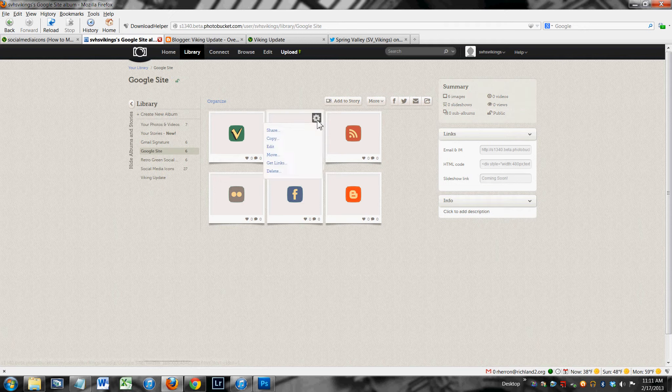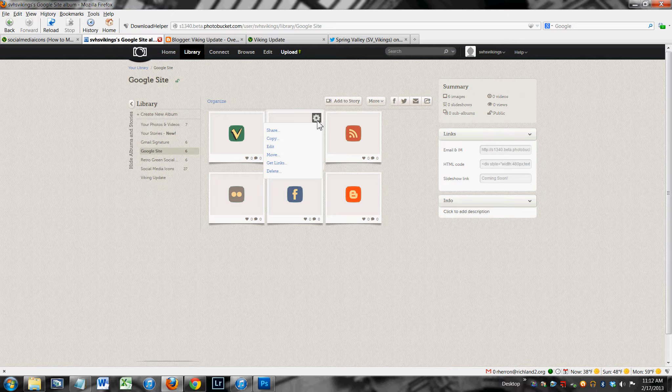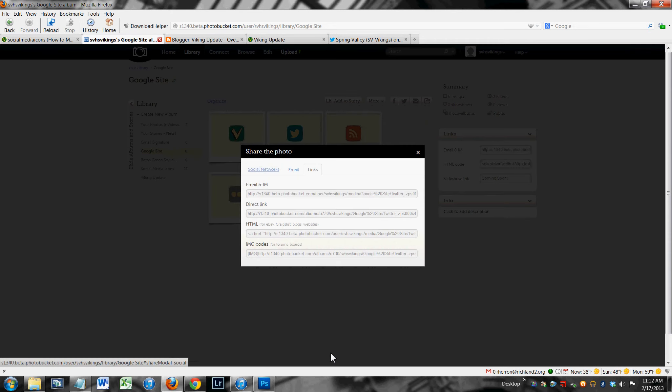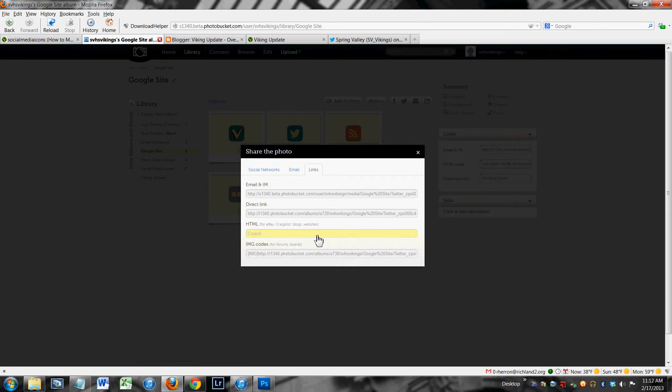I'm going to use this Twitter icon. So to use icon, you just hover over the icon. A gear wheel pops up. You click get links, and for my Google site I want this HTML link. When you click it, it's going to flash yellow. It's going to tell you that it just copied that.